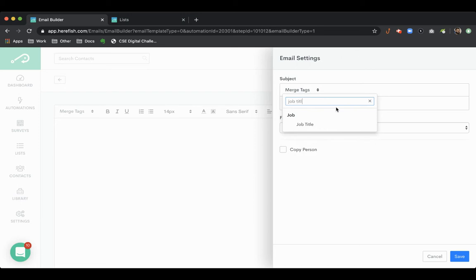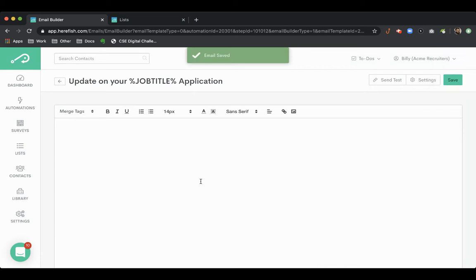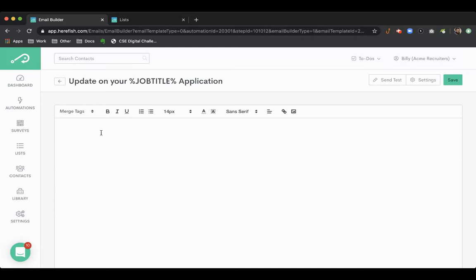And again, we can pull in information here, call this whatever you'd like, but just the idea being here, you can let the candidate know the job's closed. You're not going to be considered for this role, but let them down gently. Bad news is better than not hearing anything at all. So they can certainly appreciate it.